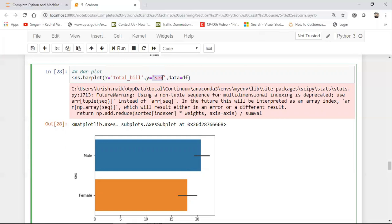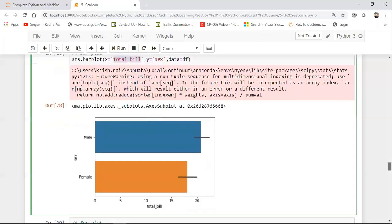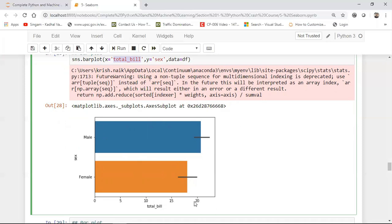But in case of bar plot you specifically have to say what will be your x-axis value and what will be y-axis value. Again remember in the previous plot I'm either specifying x or y, one axis will always be giving you the count. But in bar plot you will specifically say your x-axis will be the total bill, your y-axis will be the sex column. Based on the sex column it will basically display what is the total value in case of male. You can see the total bill that was specified is somewhere around 20. In case of female the total bill was somewhere specified around the 17 probably.